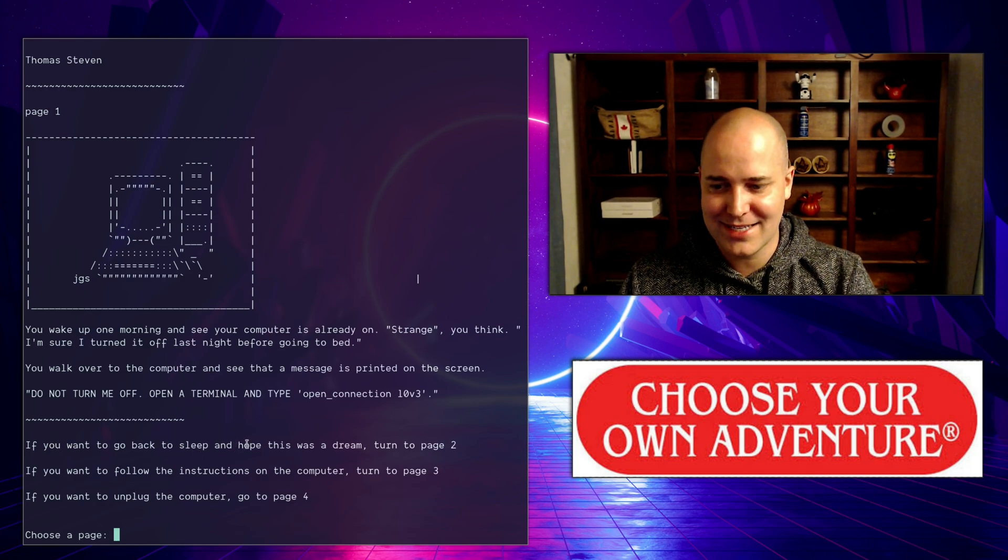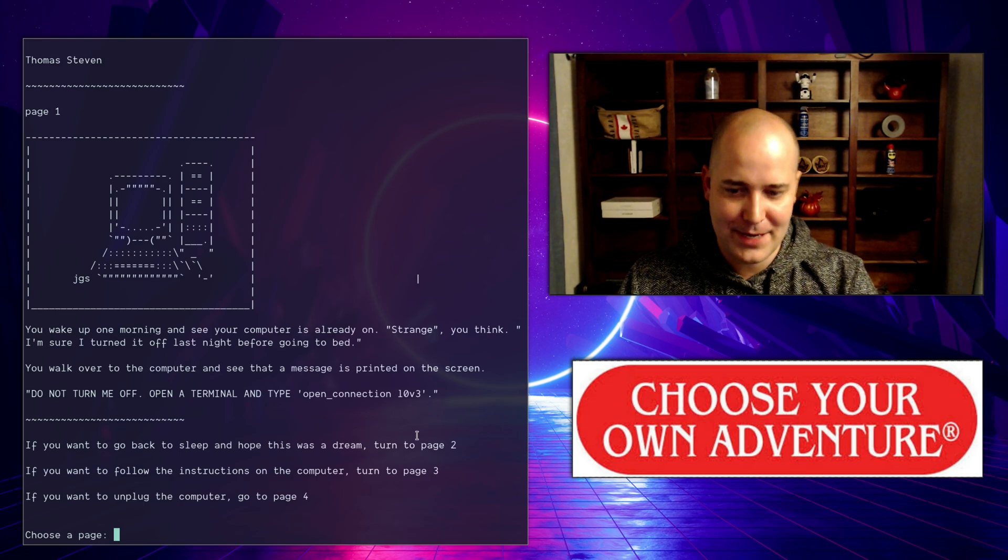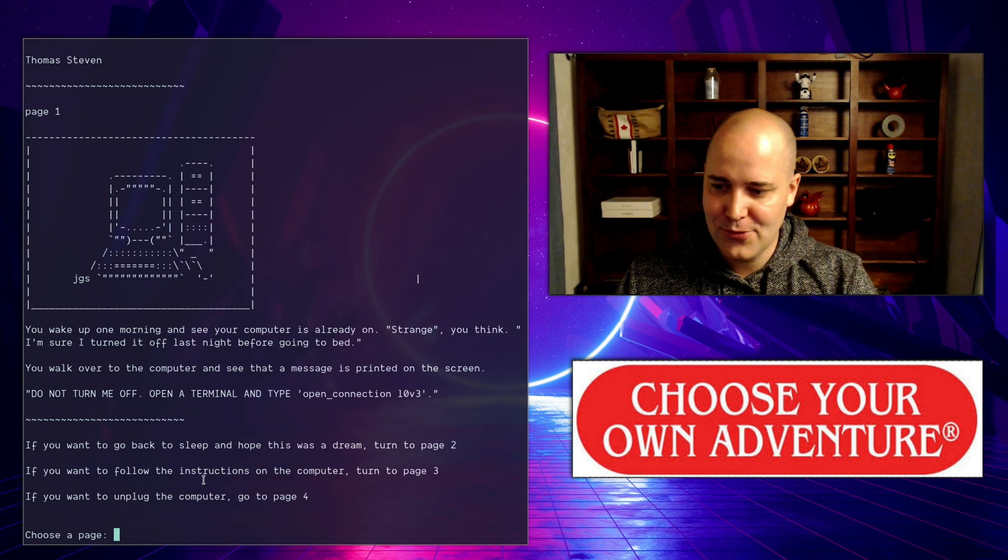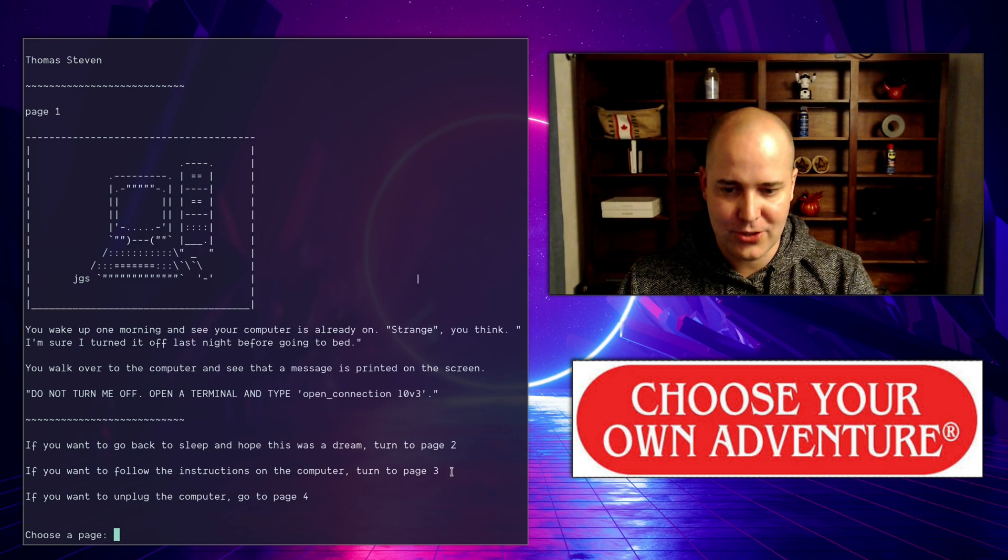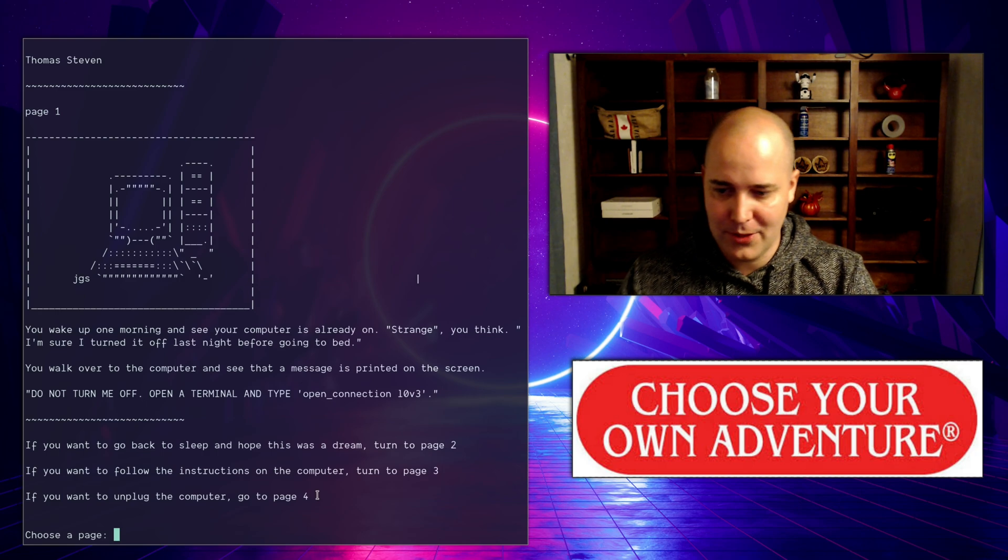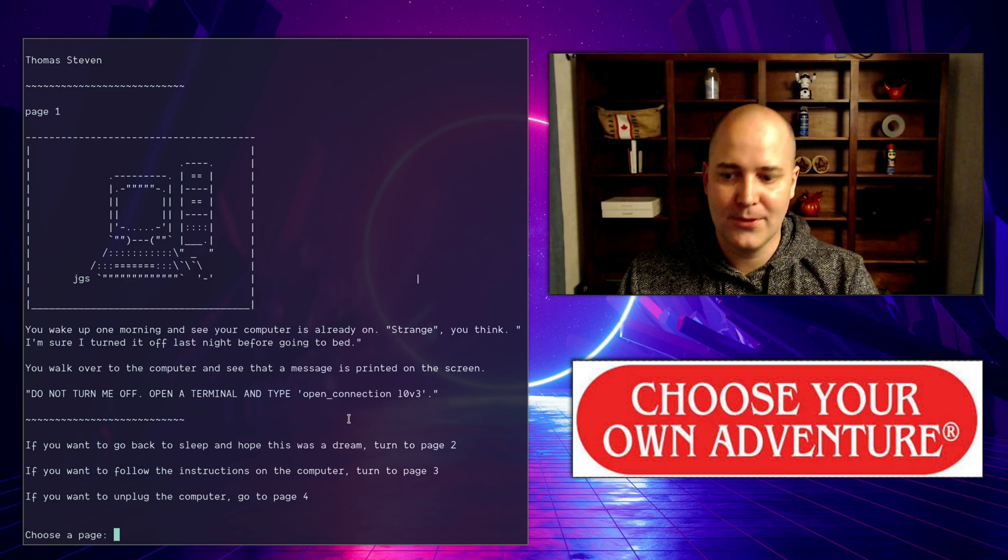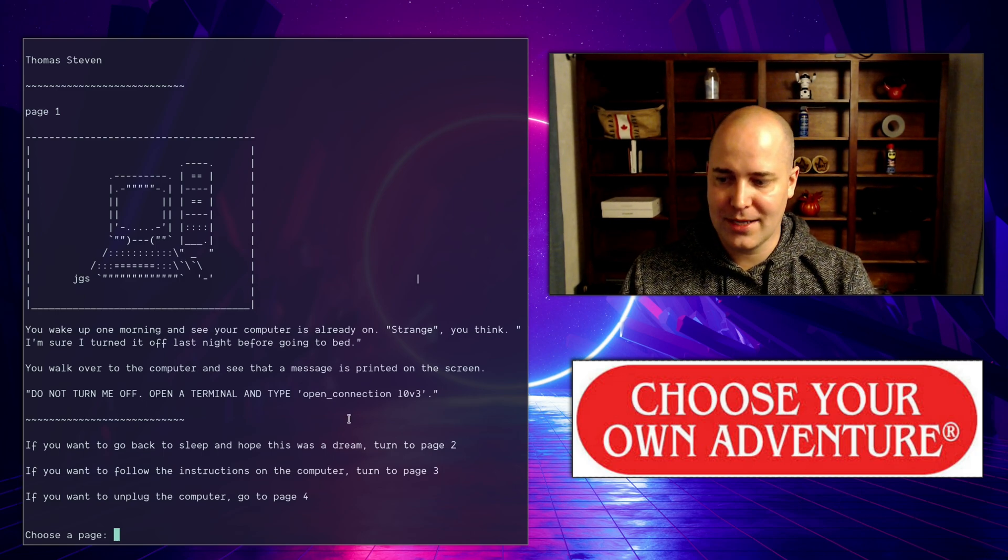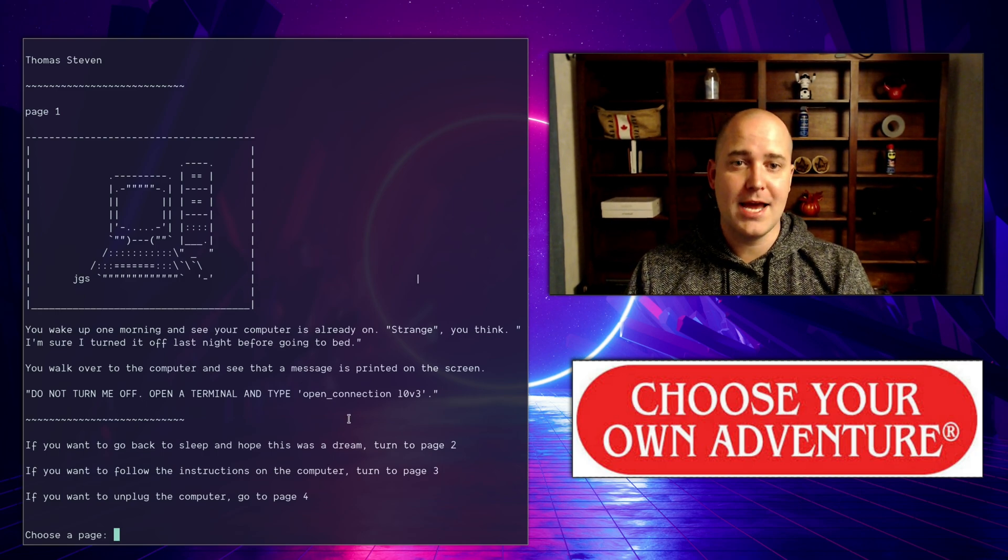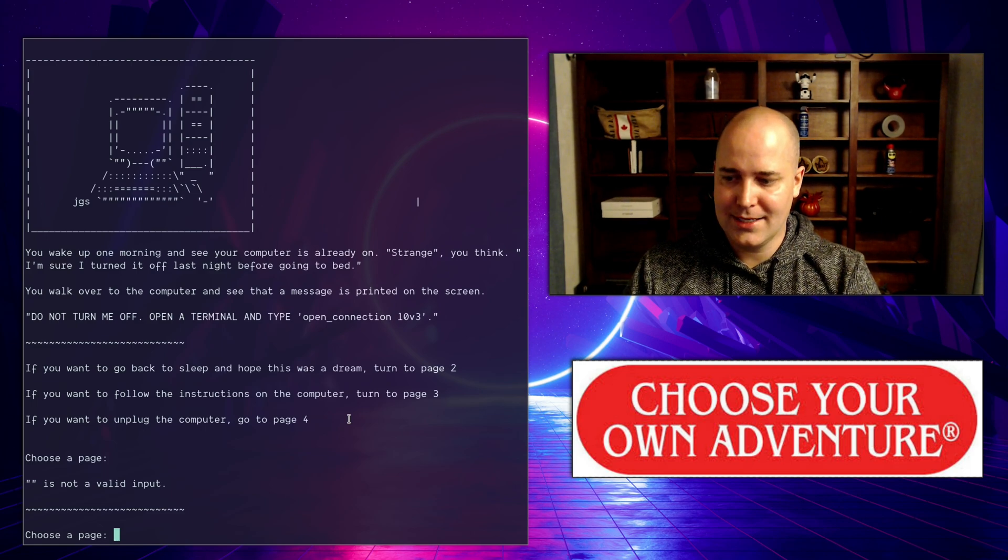You've got your choices. If you want to go back to sleep and hope this was a dream, turn to page two. If you want to follow the instructions on the computer, turn to page three. If you want to unplug the computer, go to page four. So first thing I'm going to do is just hit enter.